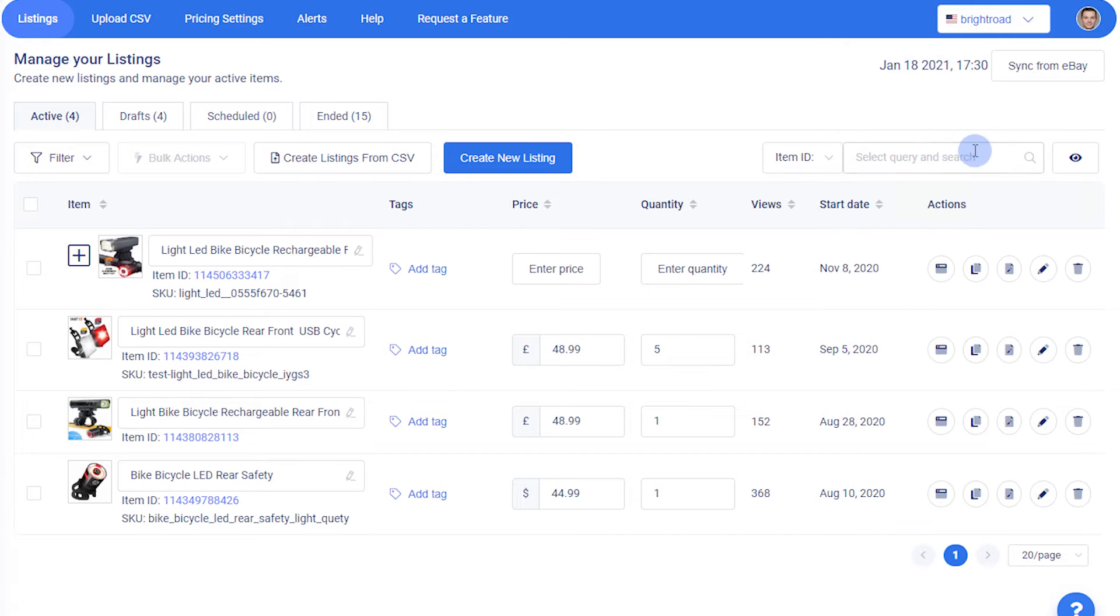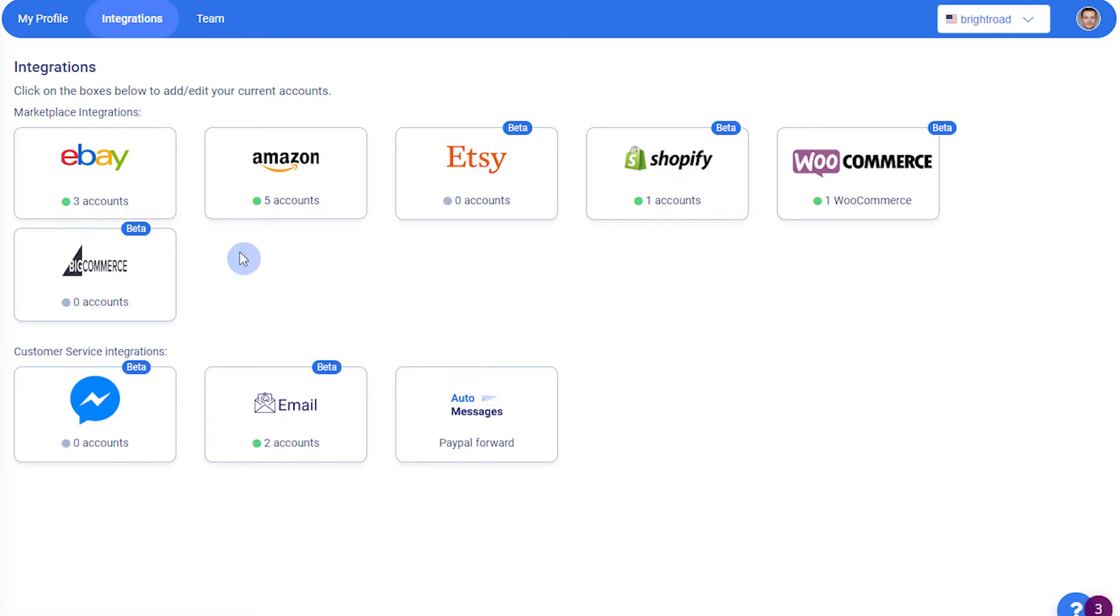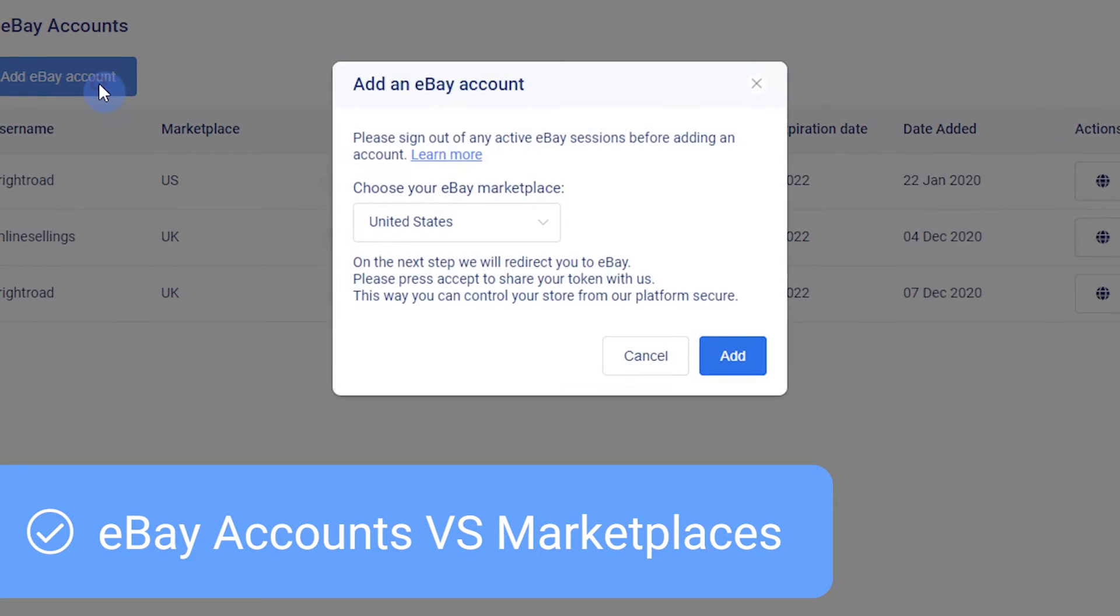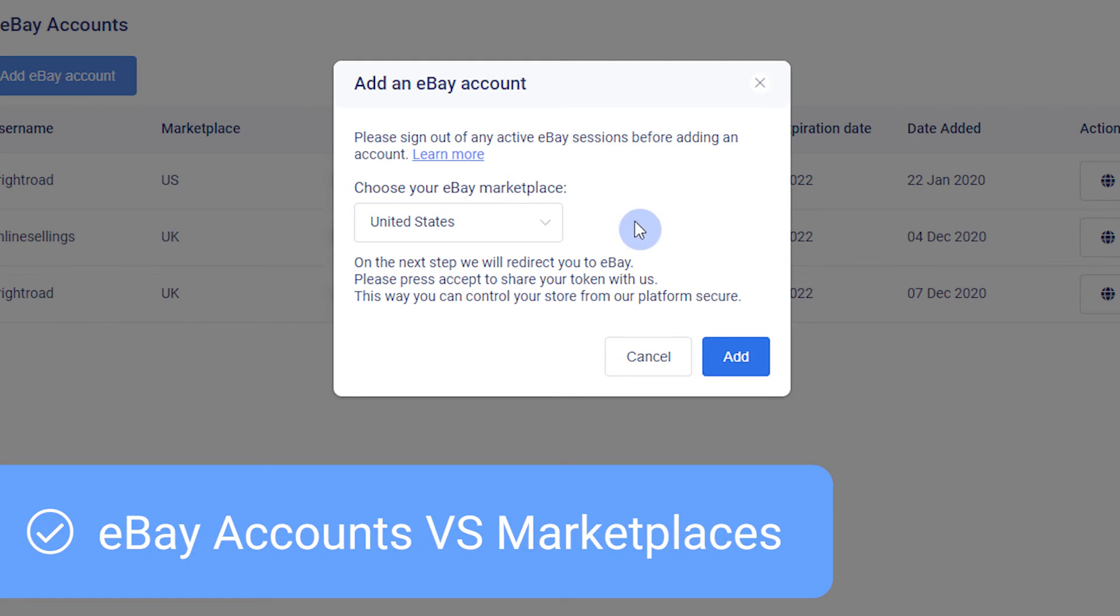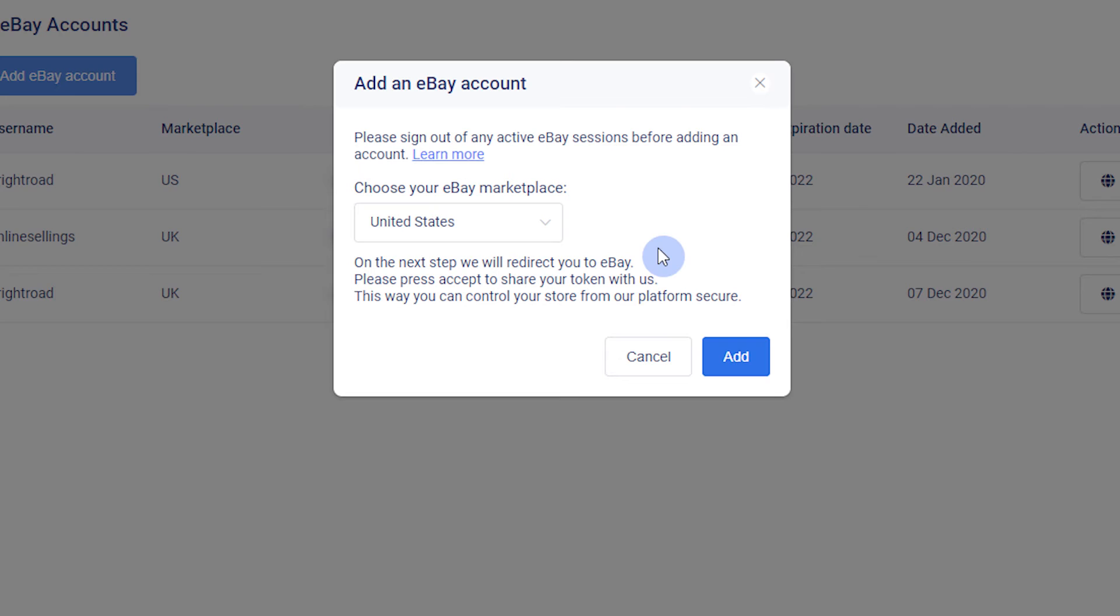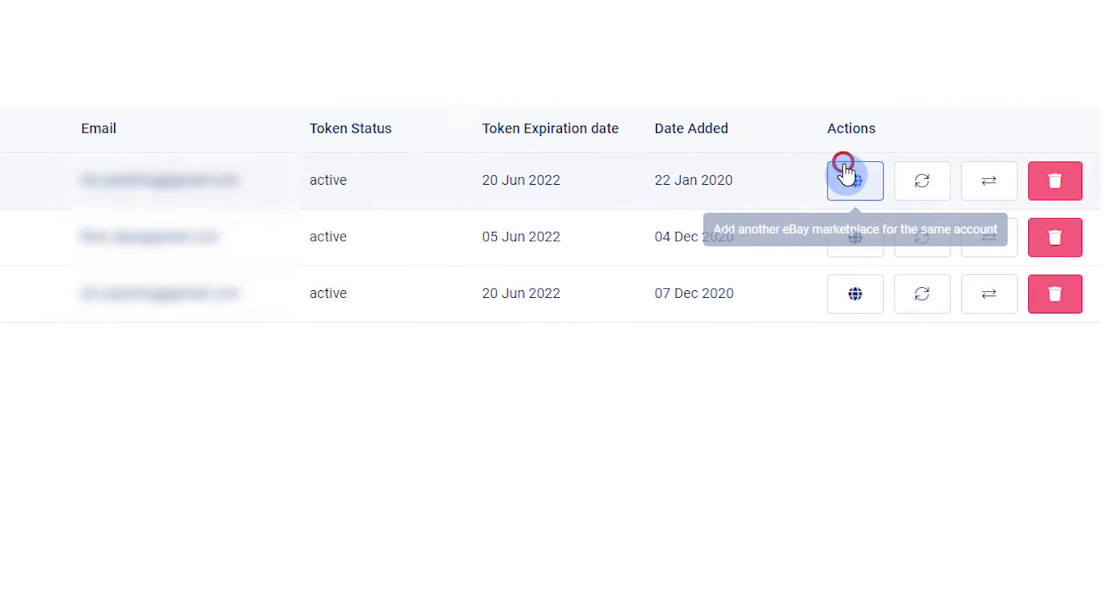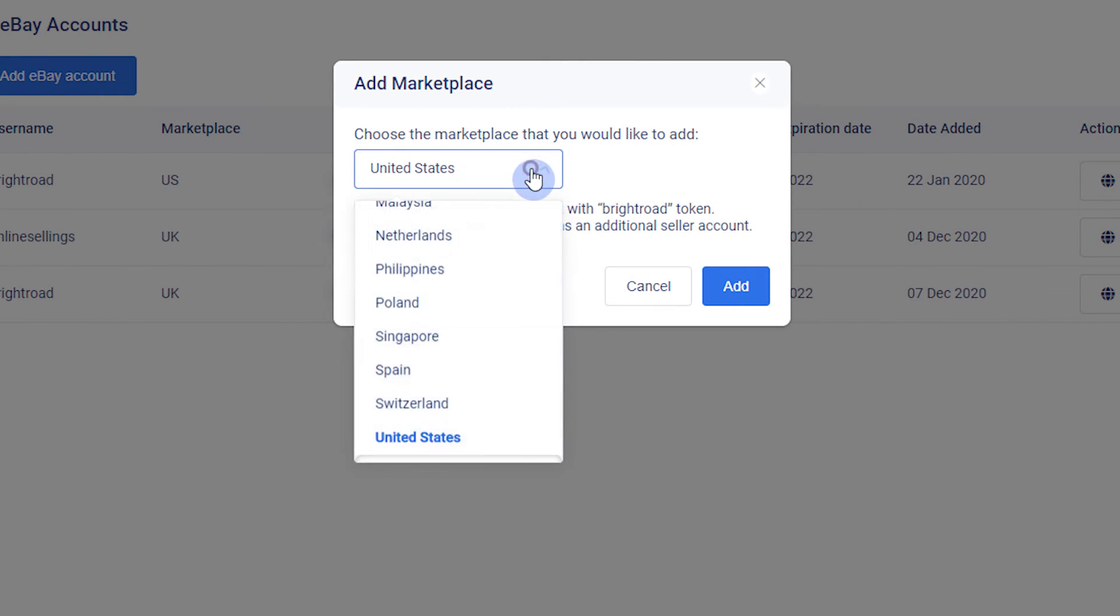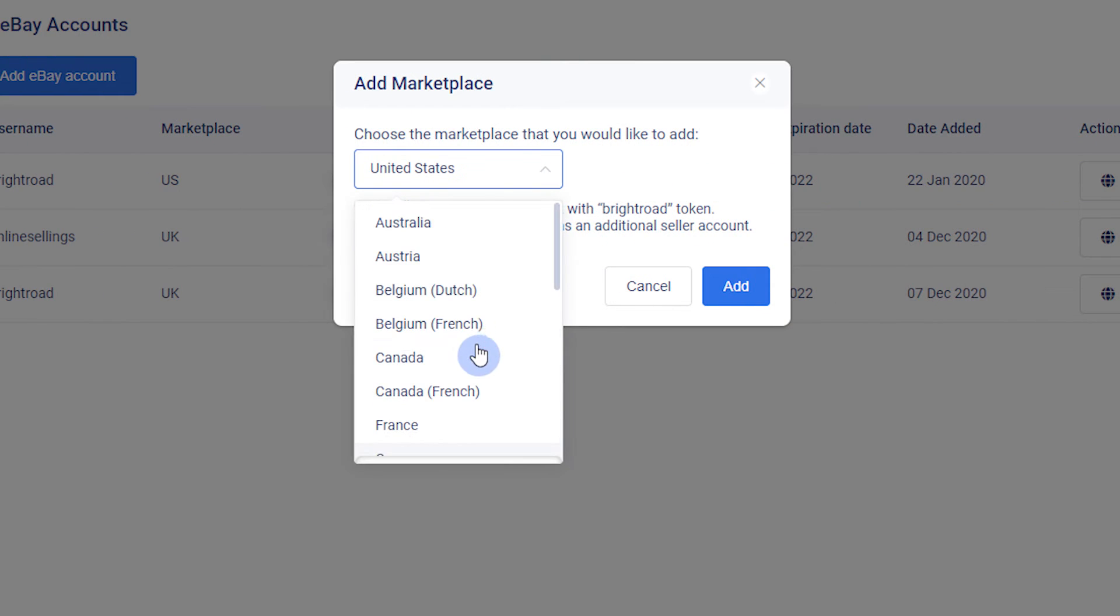On your eBay accounts page, you can add as many eBay accounts as your subscription allows. Also, you can create a new marketplace account to keep international listings organized.